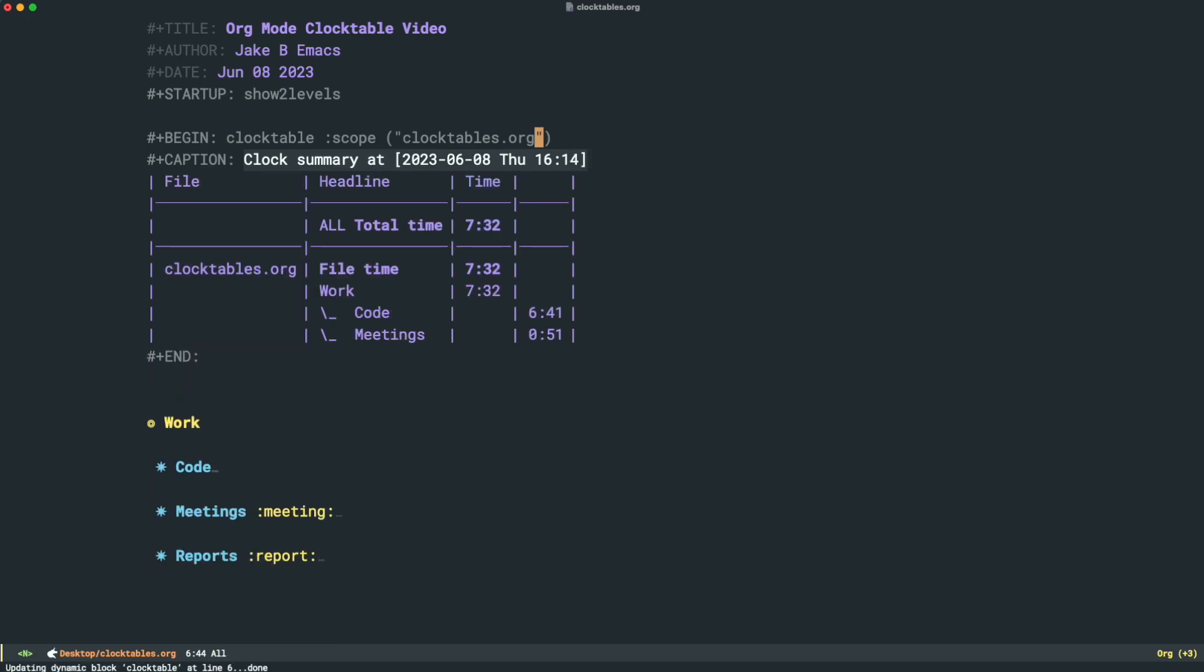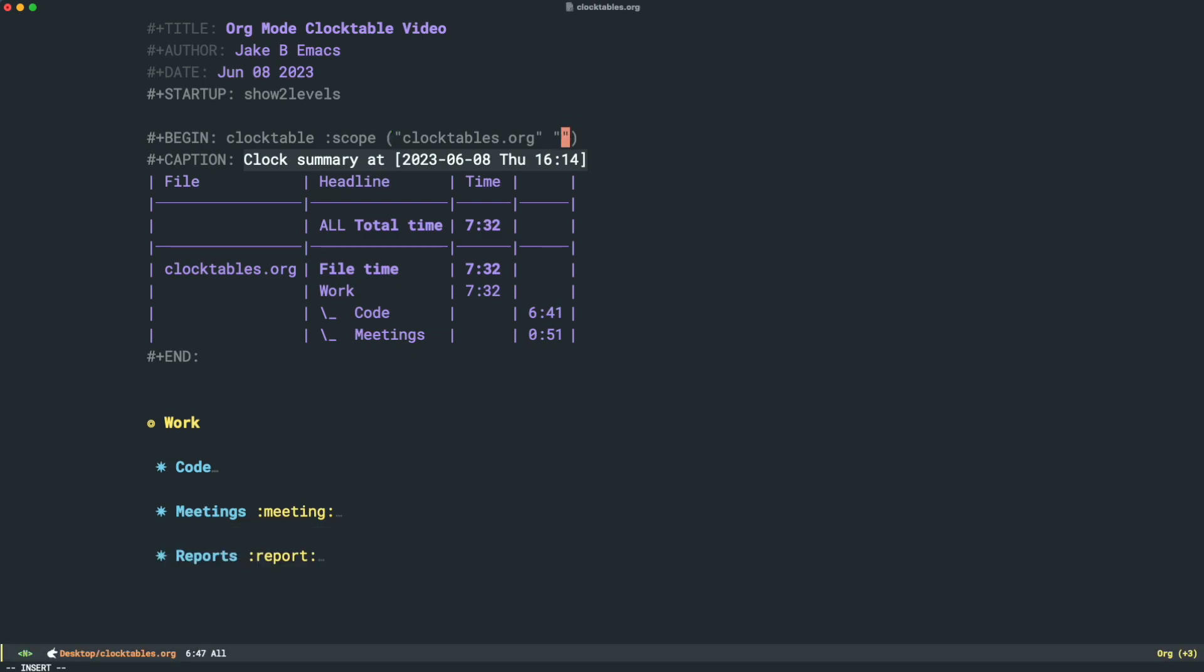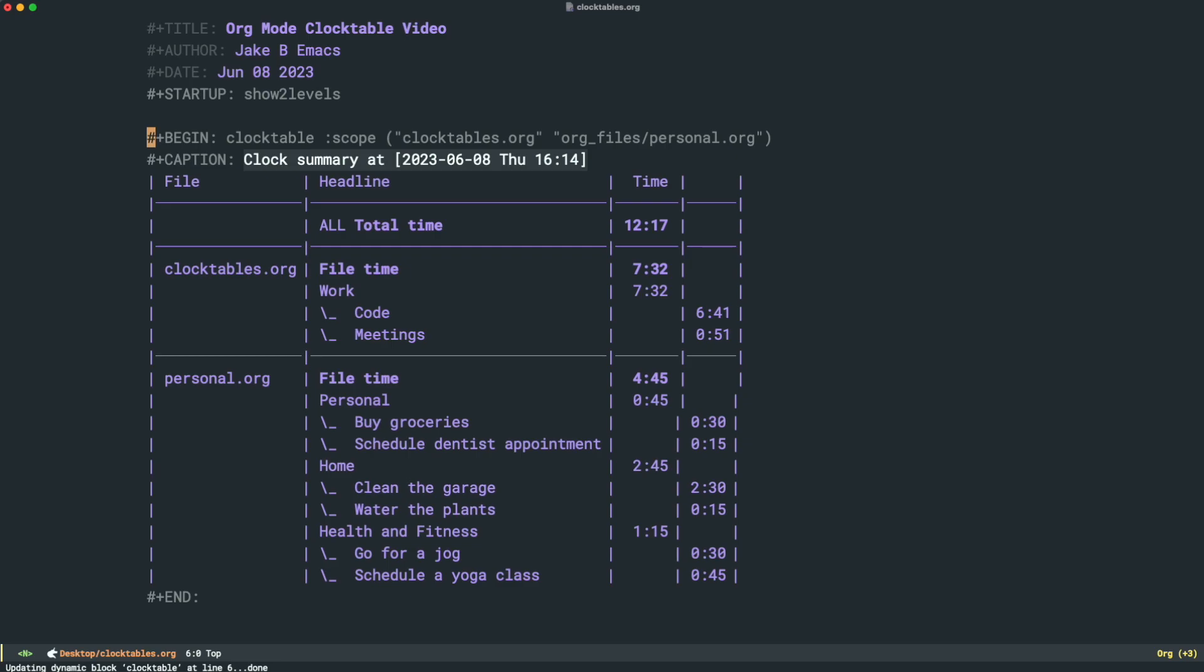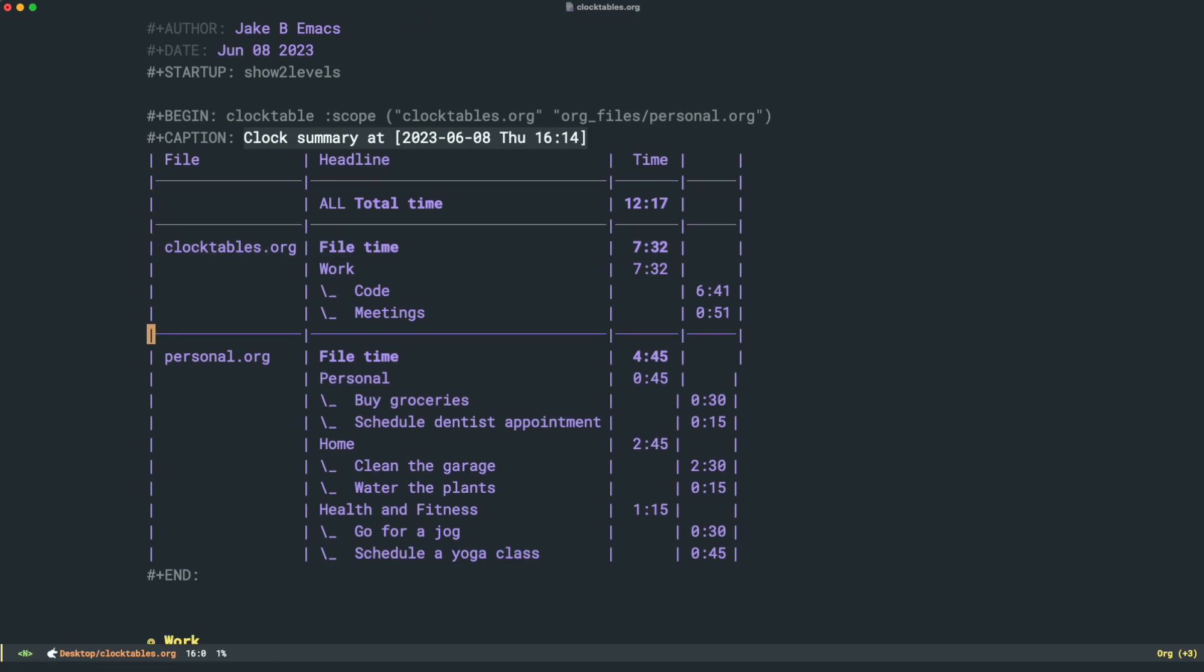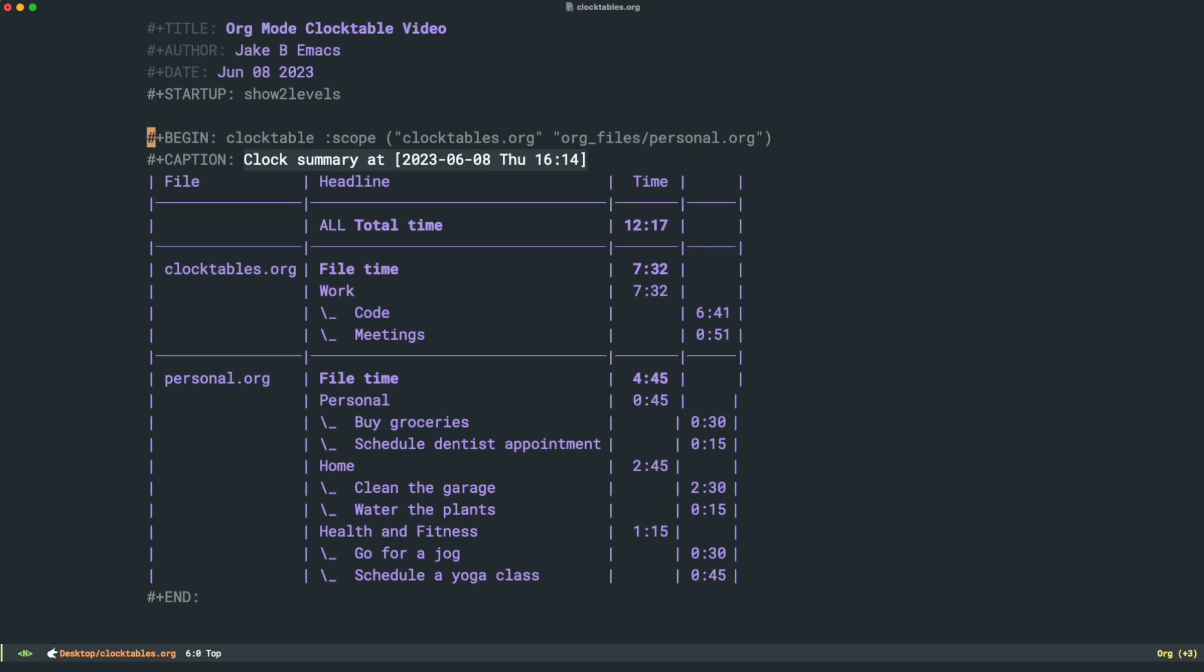If I wanted to add that file that's in a folder, we'll have to go, we'll do org underscore files. Then we'll have to call personal.org. This can just become tedious. It works, and you can see we have these different file organizations. But this can become tedious, especially if you've got dozens of files. So here's a different way to do it.